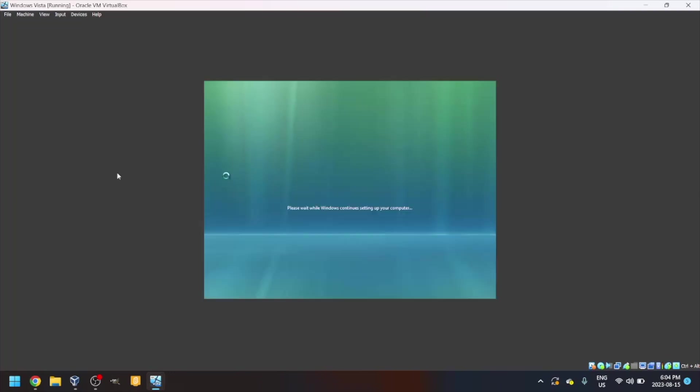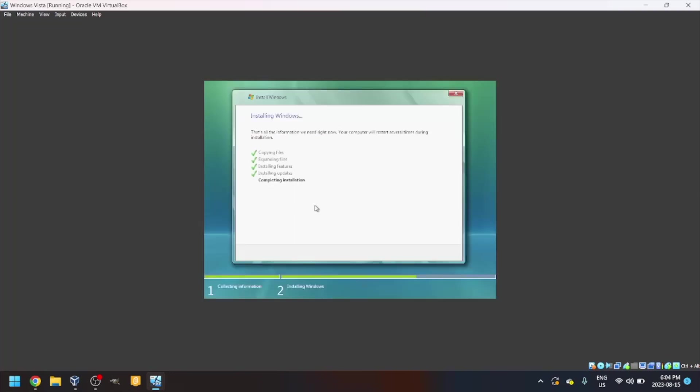You should then see the new arrow cursor that was introduced with this. Please wait while Windows continues to set up your computer. And now it's going to complete the installation.